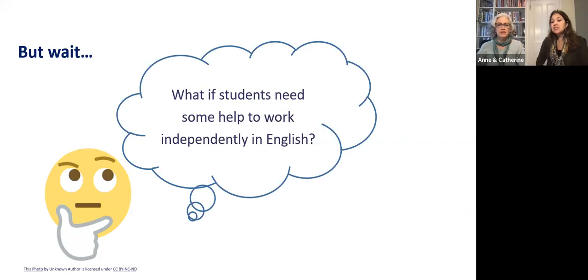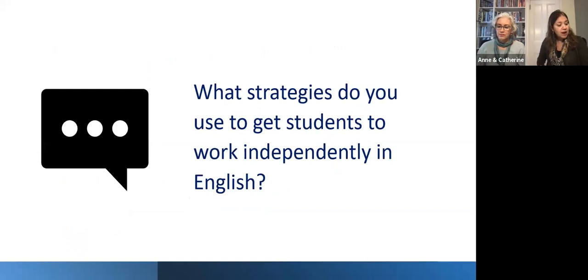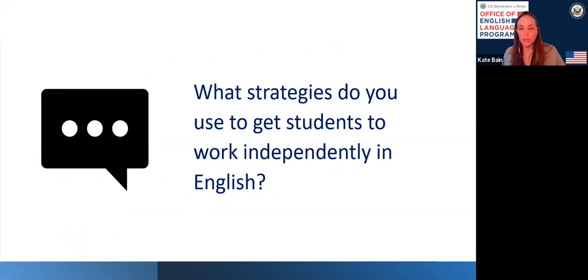Many language educators struggle with this. What are some strategies you use to get students to work independently in English? Nor Jalima says provide structure first. Neil says provide something for the students to say in advance. Dr. Neela says model. Shinning says scaffold the activity. Soriano says give students the beginning of sentences. Gilda says provide students with the tools needed, especially vocabulary for brainstorming. Olga says sentence starters and clear instruction. There are many different language supports we can offer students to help them work independently in the target language.